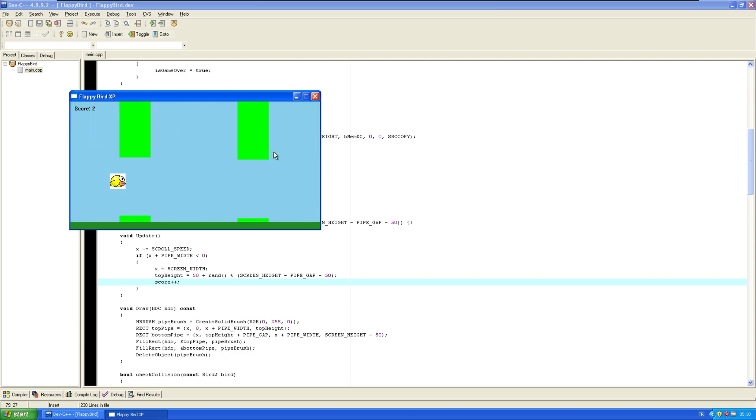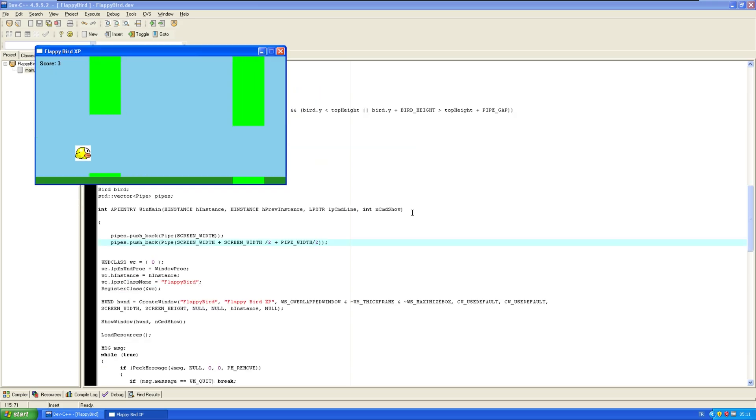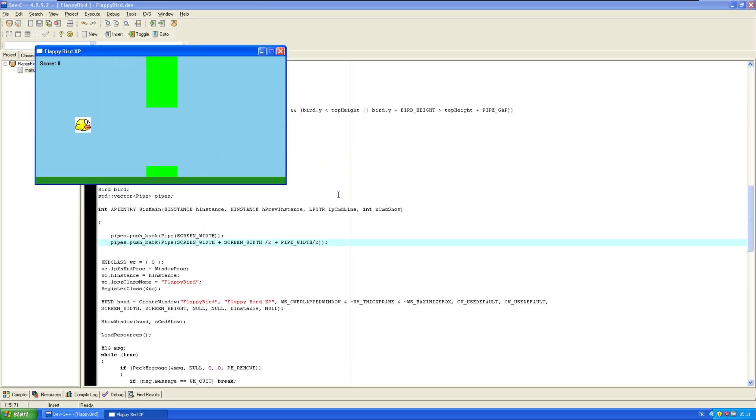One thing I don't like is the gaps are inconsistent, and I think that's just a simple fix. Yep, that fixed it. Cool. Very, very nice.